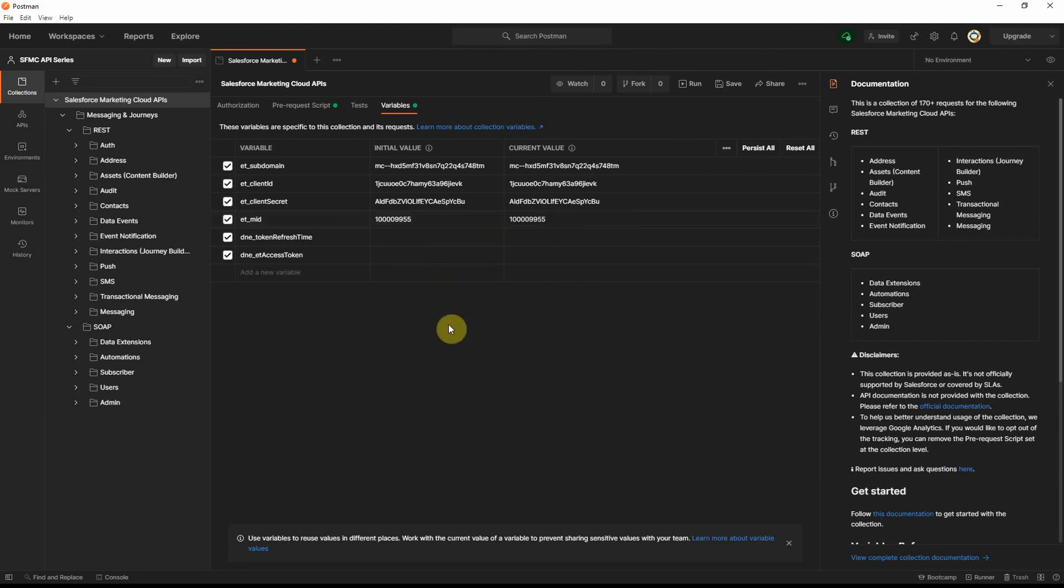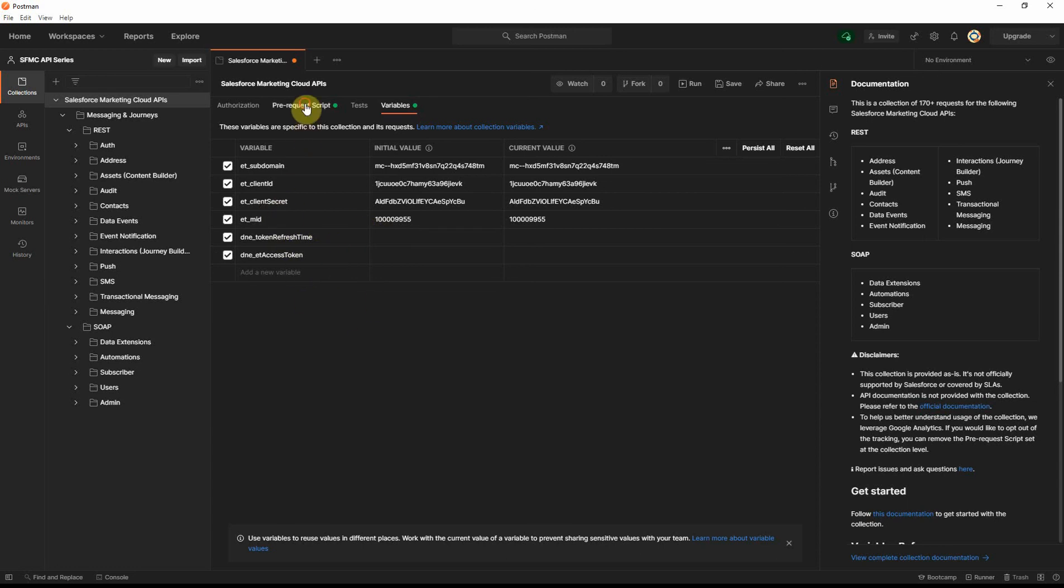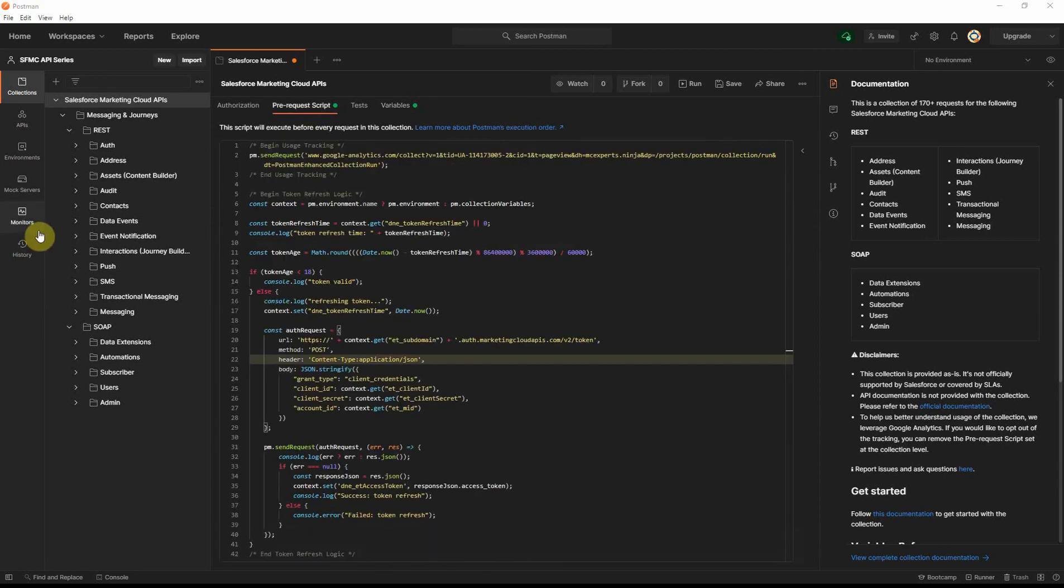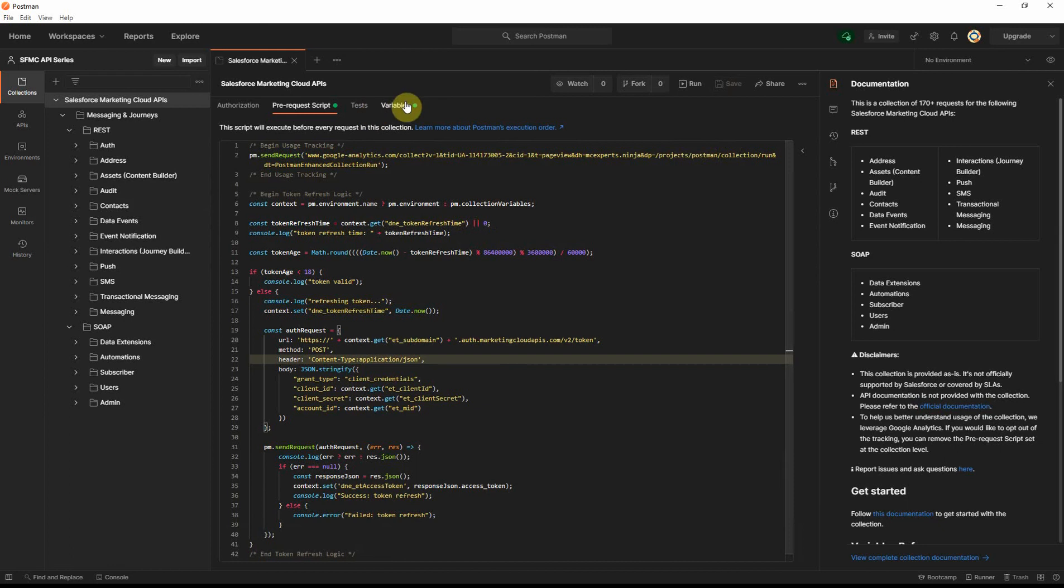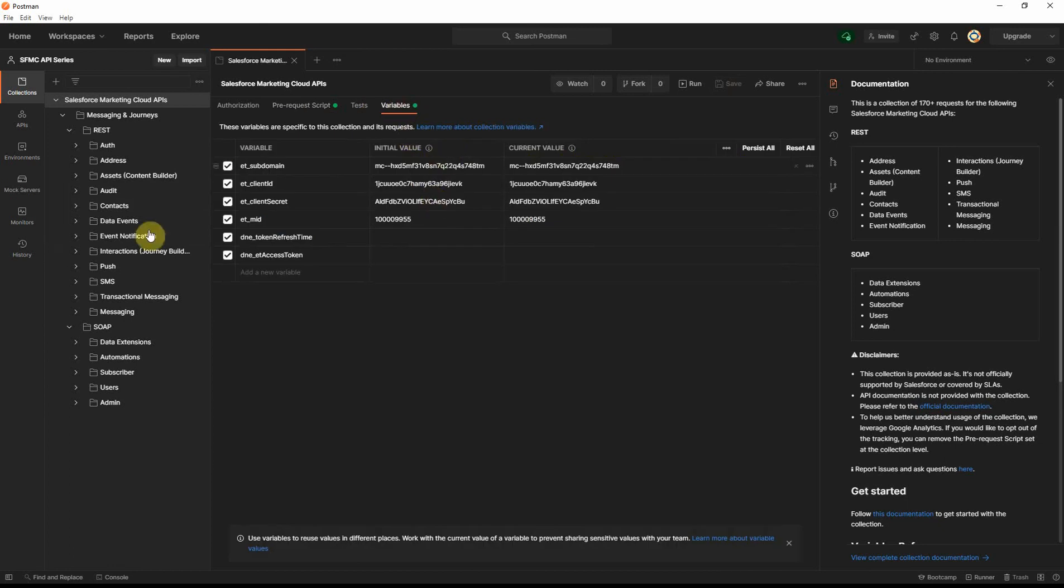Okay, so I've set up the first four fields here for the variables, and these two I'm going to leave blank, and that should be it. Now, we'll save this collection after having saved the variables, and let's test this out.